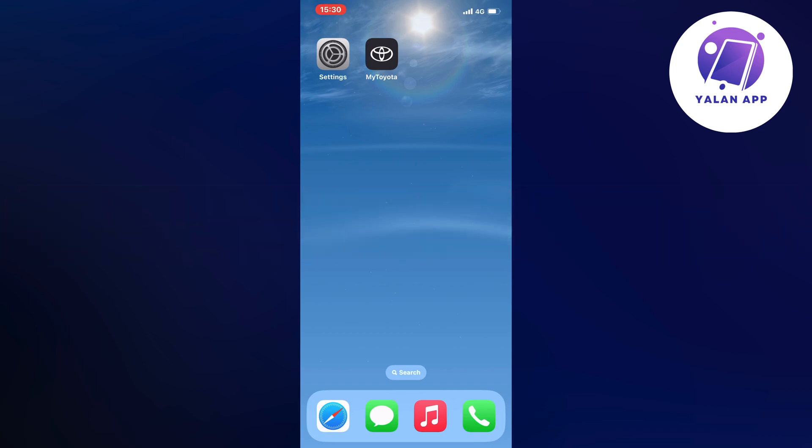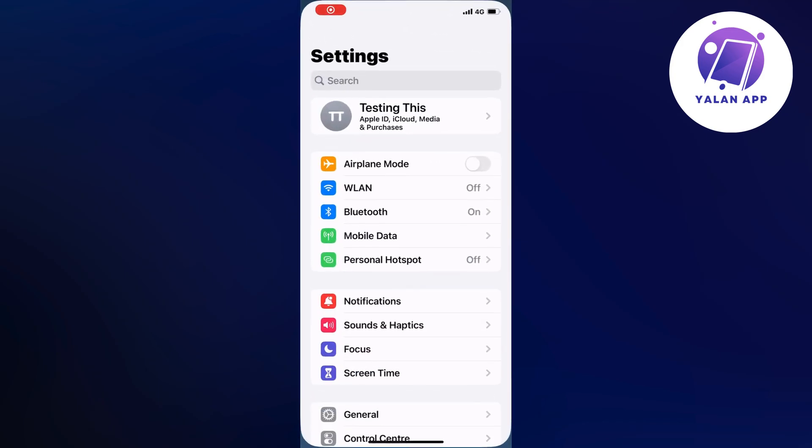So what we're going to do first is open up the Settings app. Go into your Settings app and you should be taken to this page right here as you can see.